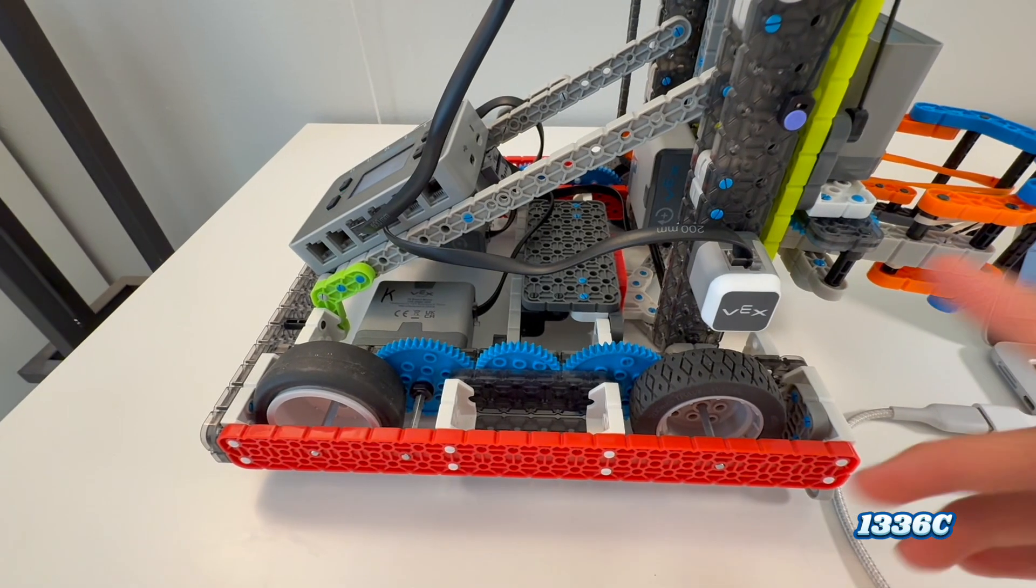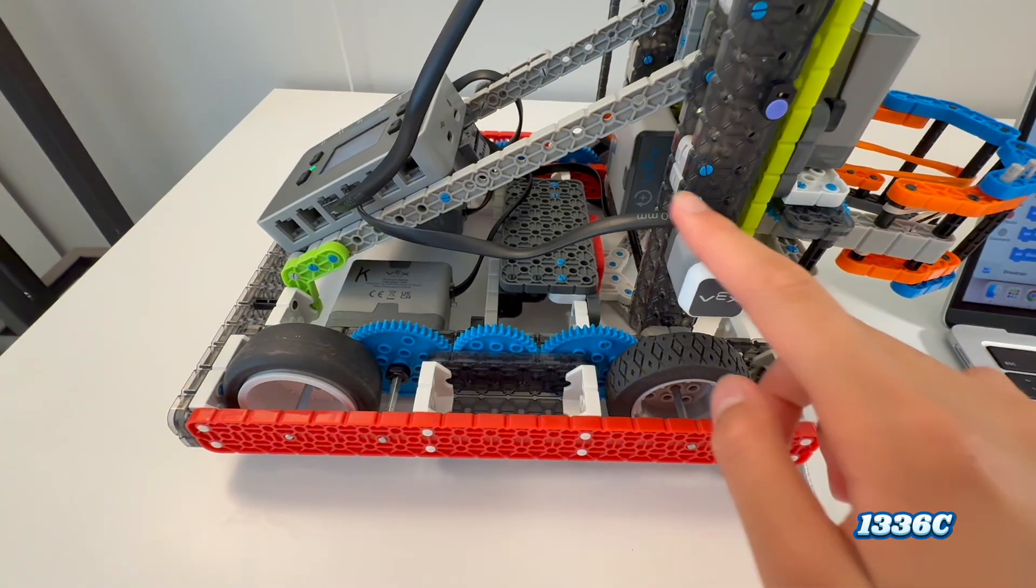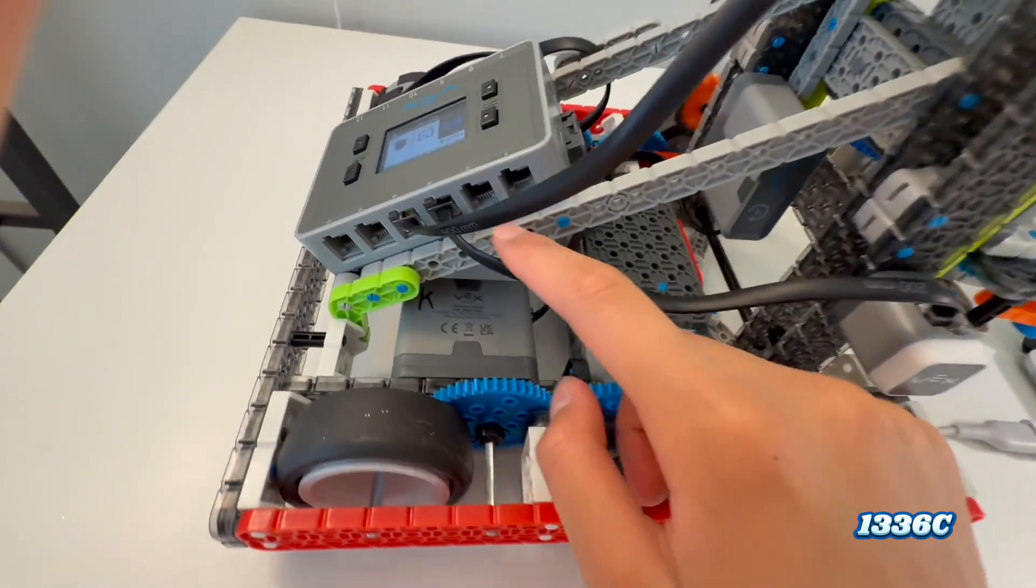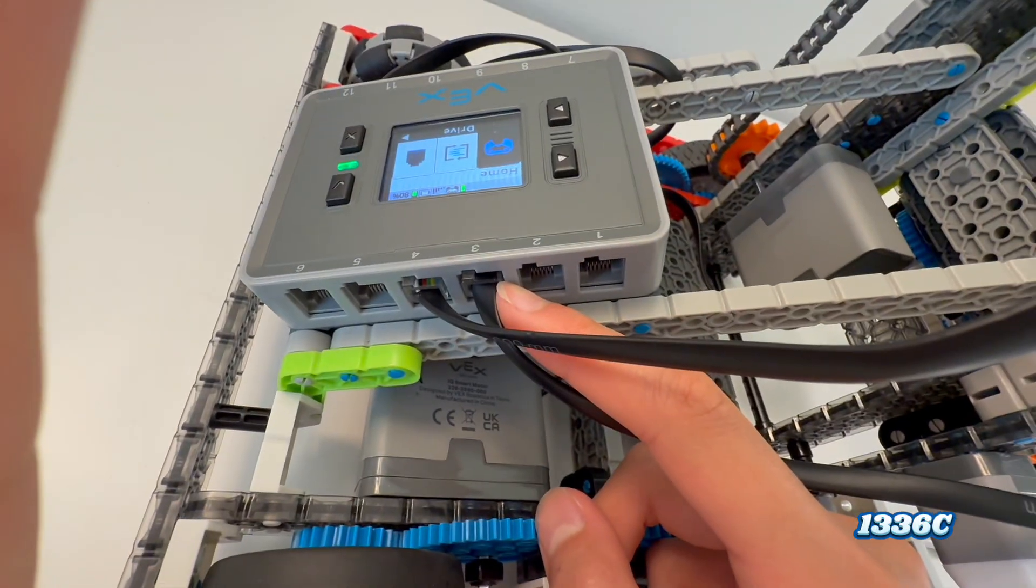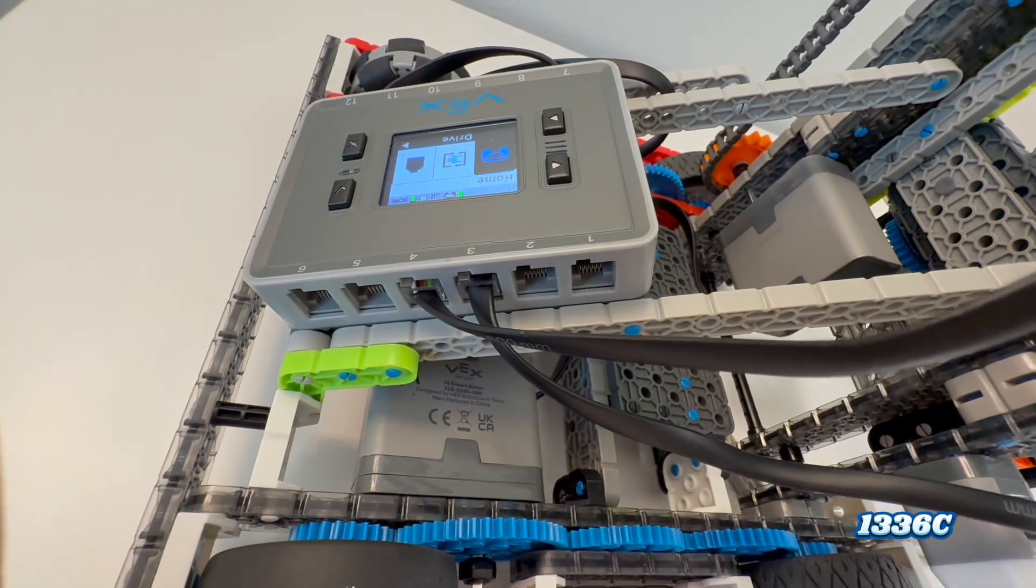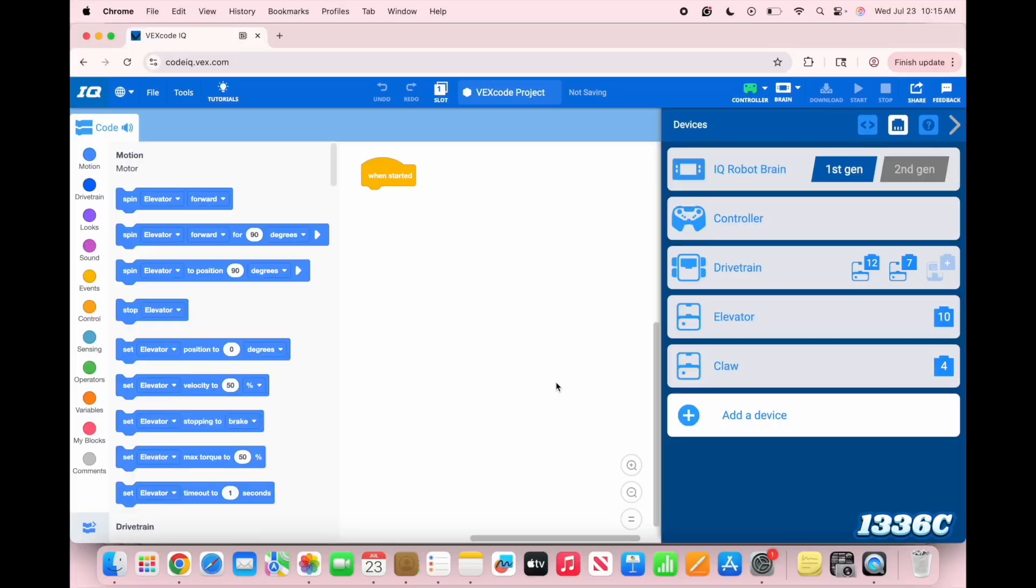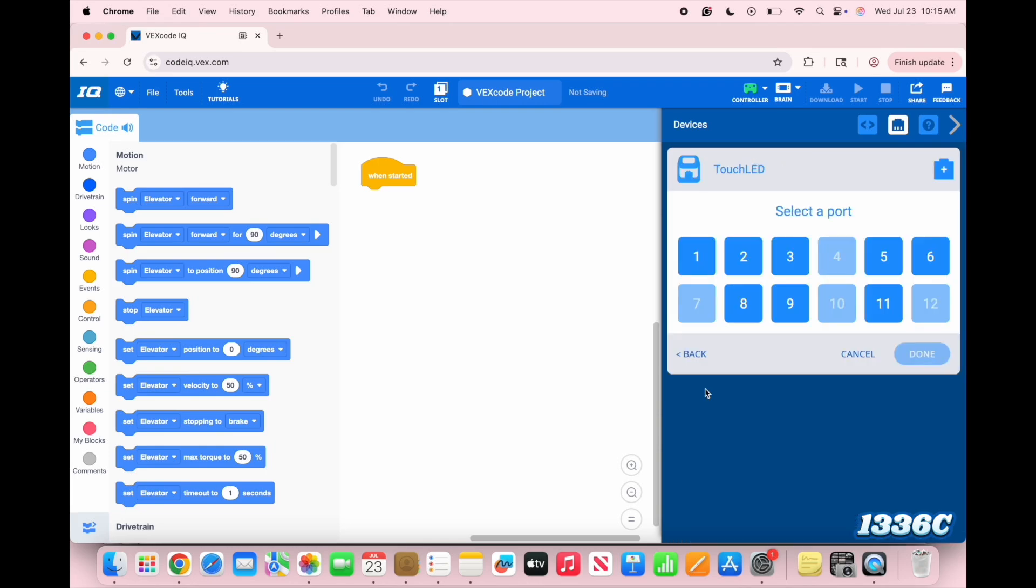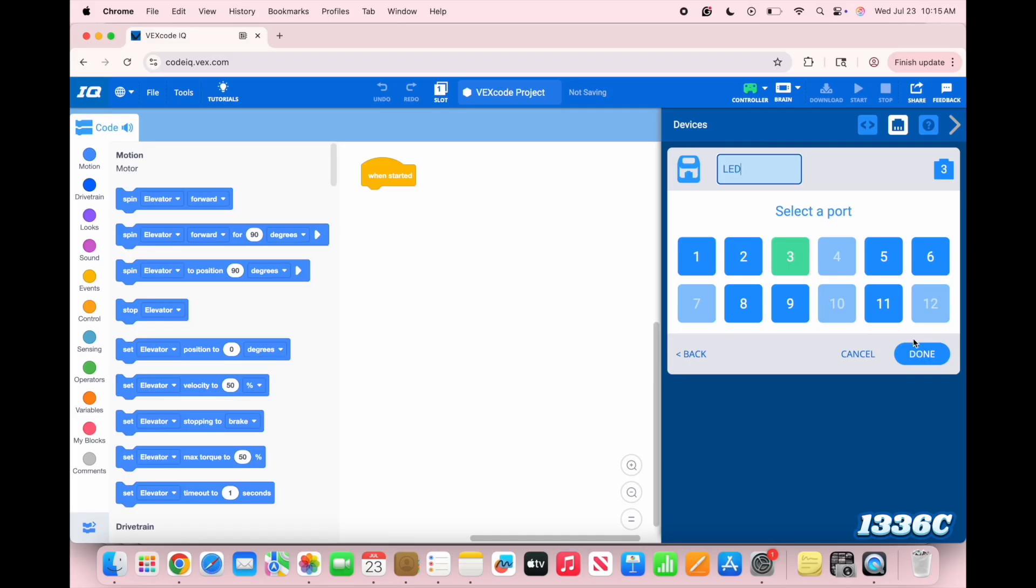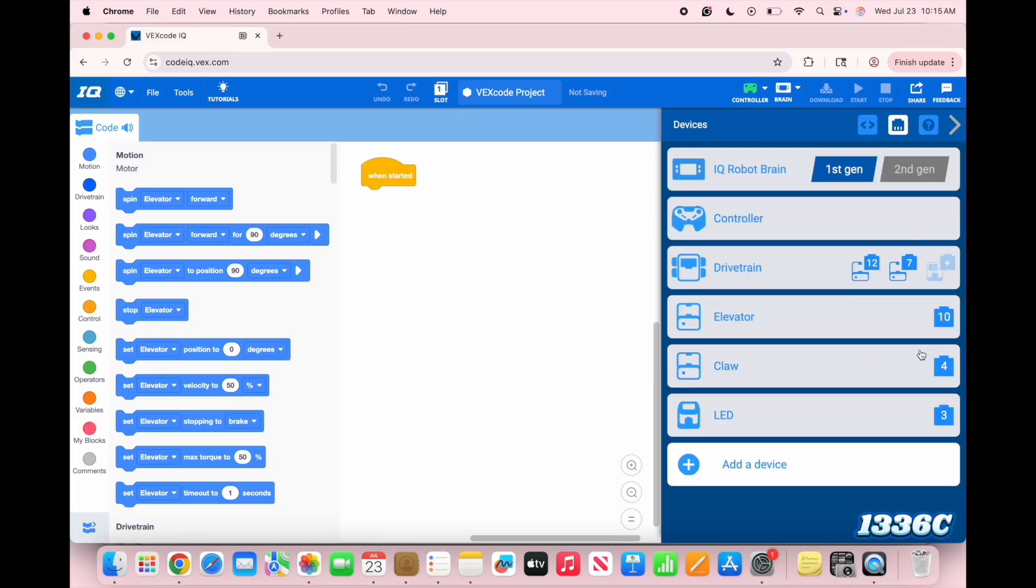Now, the last thing I'm going to add is this touch LED. It connects to port 3 over here. Back at the program, I'm going to add another device and add the touch LED at port 3. And I'm going to rename that the LED for short. And click done.